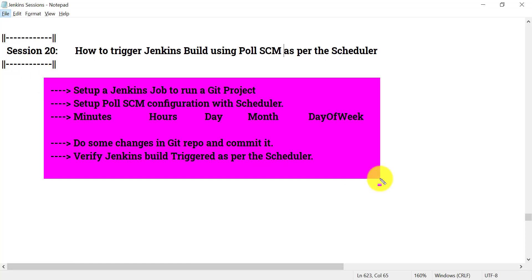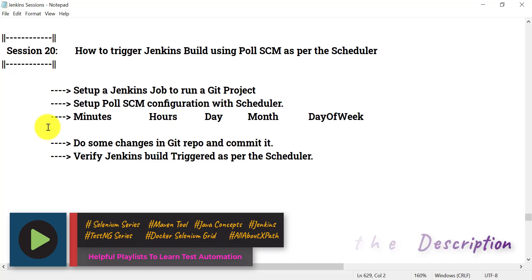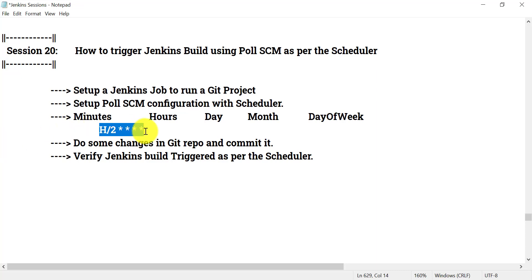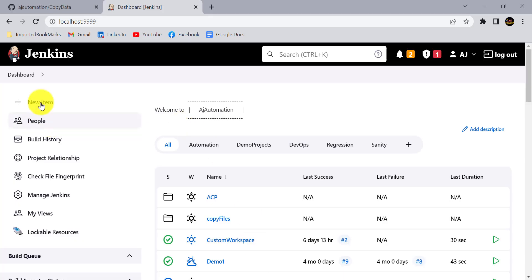Let's look at the scheduler syntax in Jenkins. The fields are: minutes, hour, day (1–31), month (1–12), and day of week (0 and 7 are Sunday, 1–7 for specific days, or a range like 1–5). For this practical demo, I'll set every two minutes — so Jenkins will check the GitHub repo for changes every two minutes and start a build if any are found.